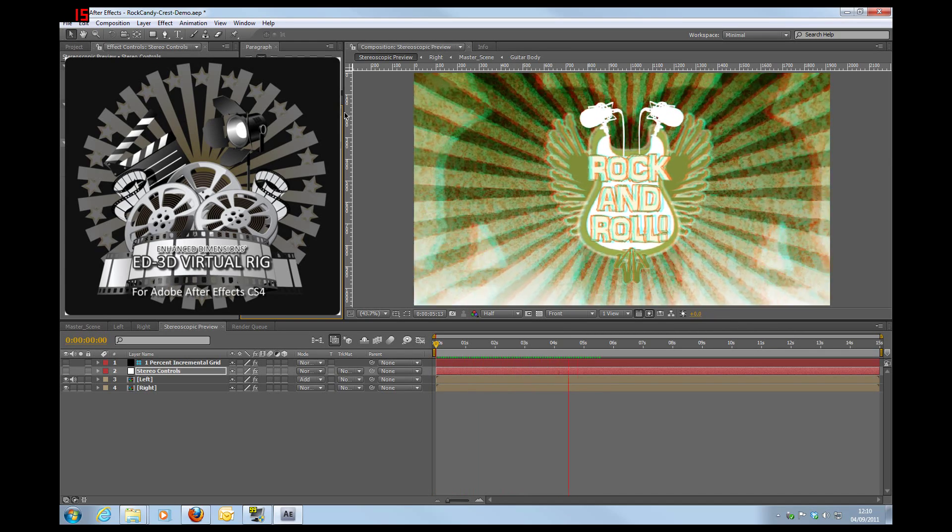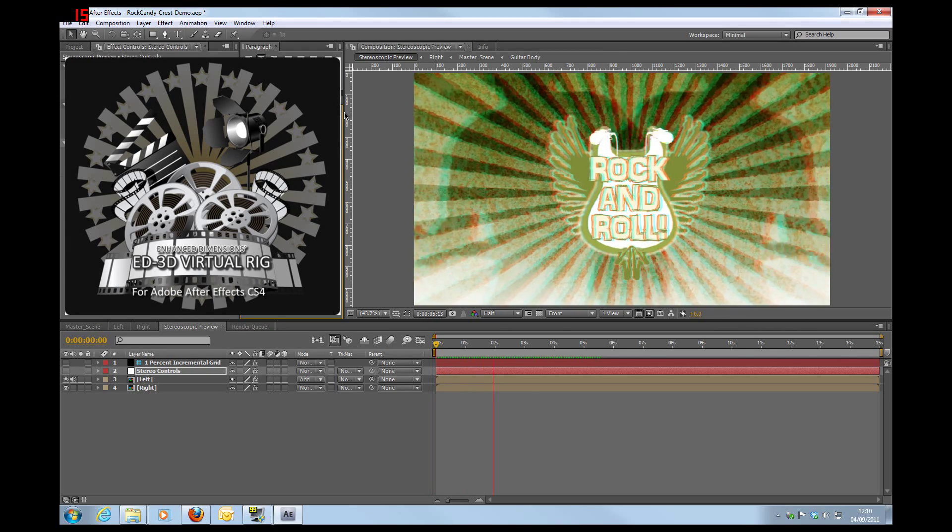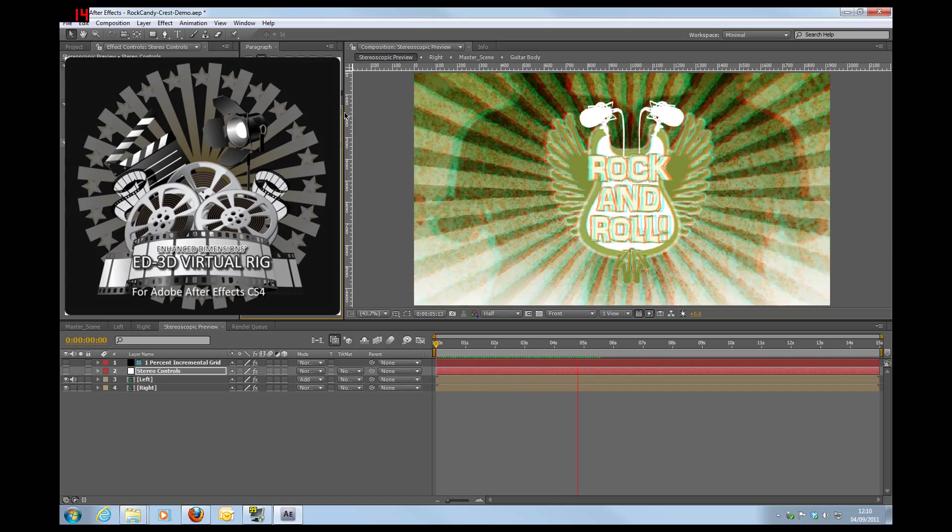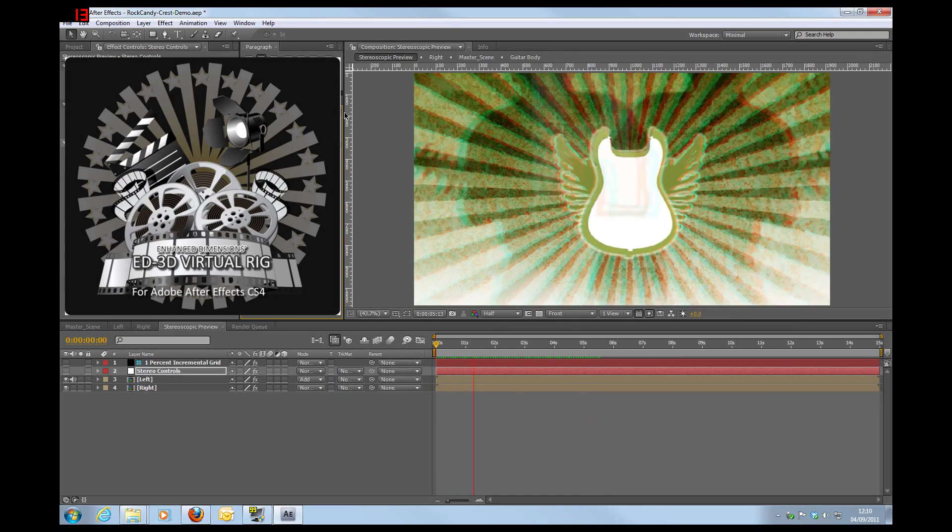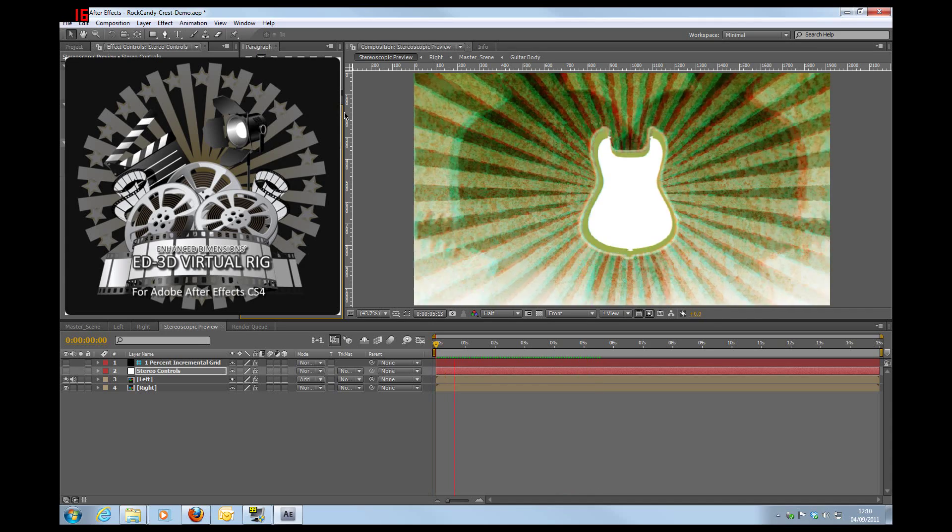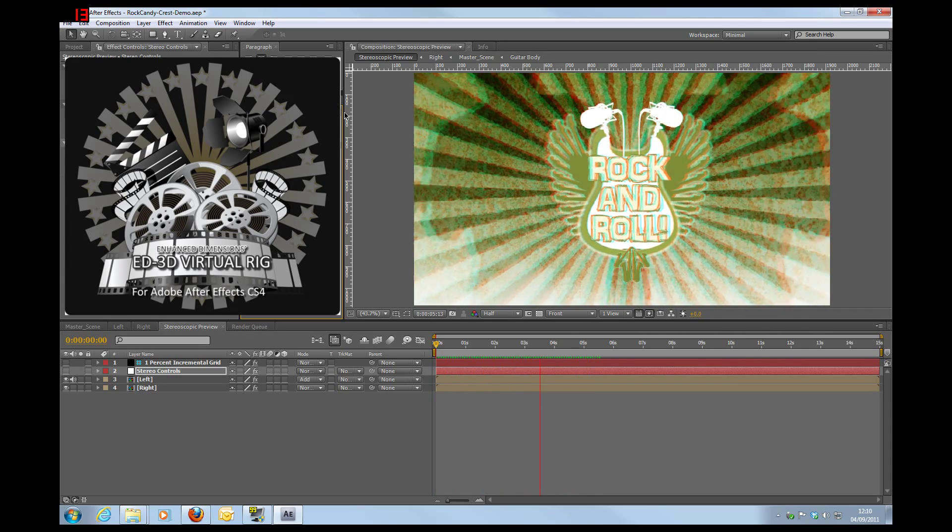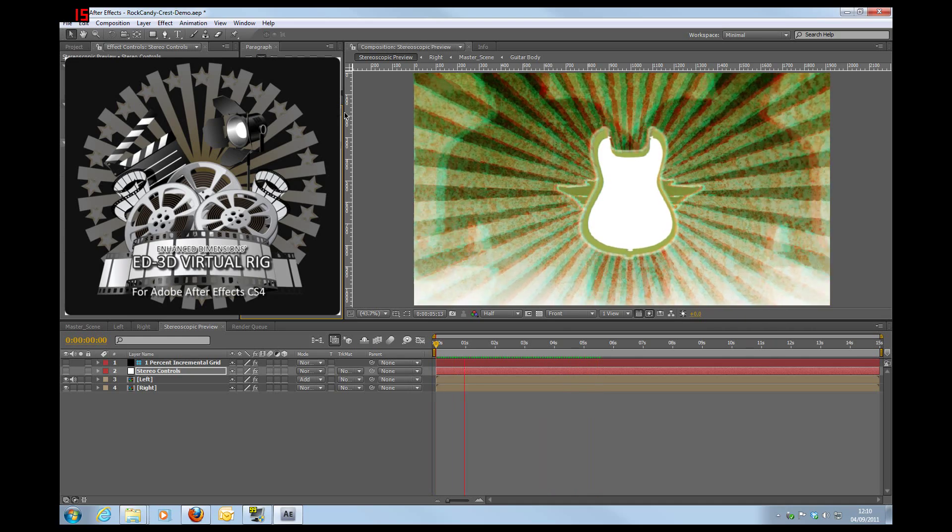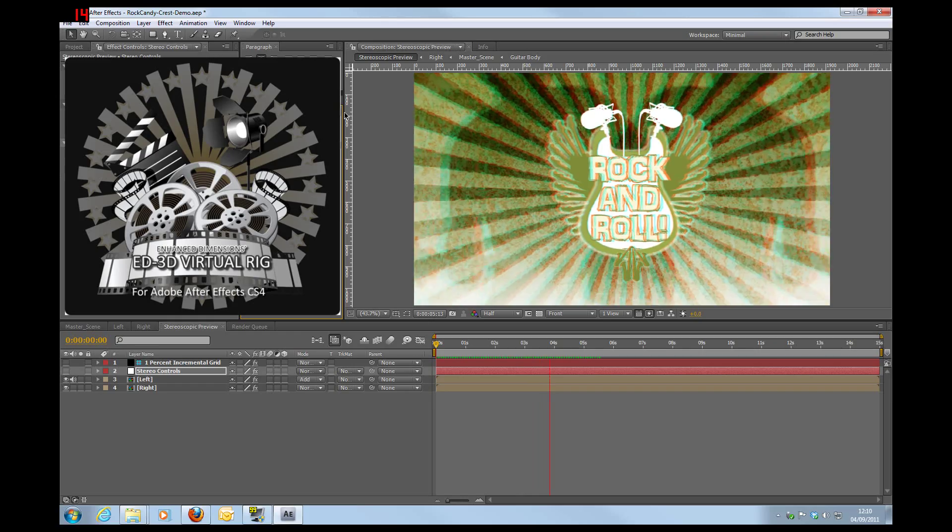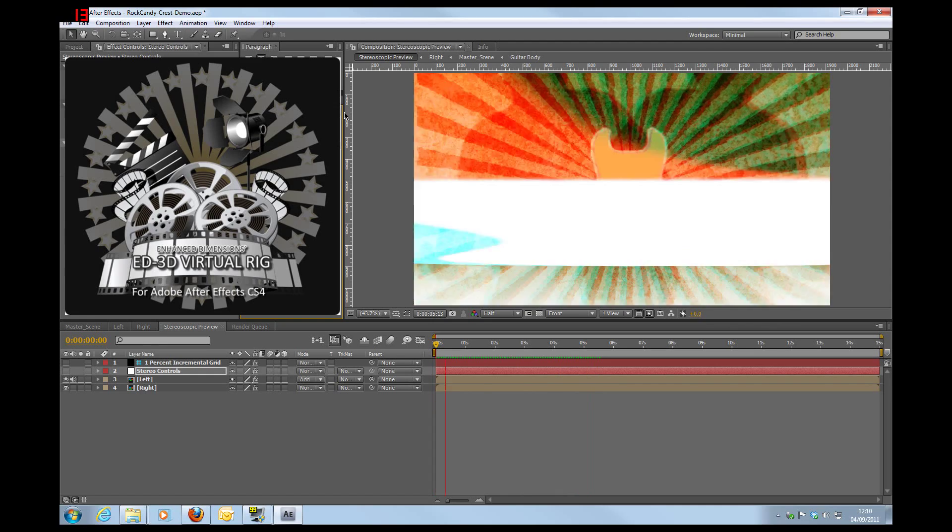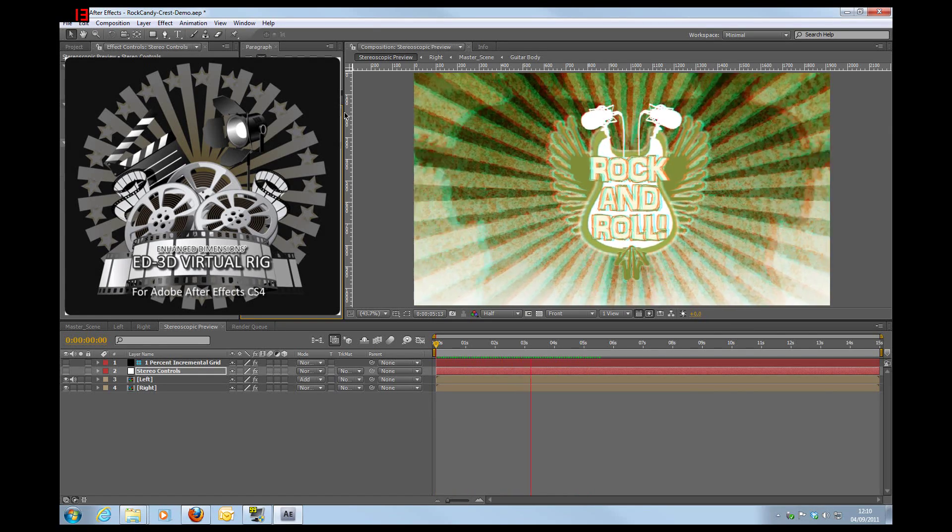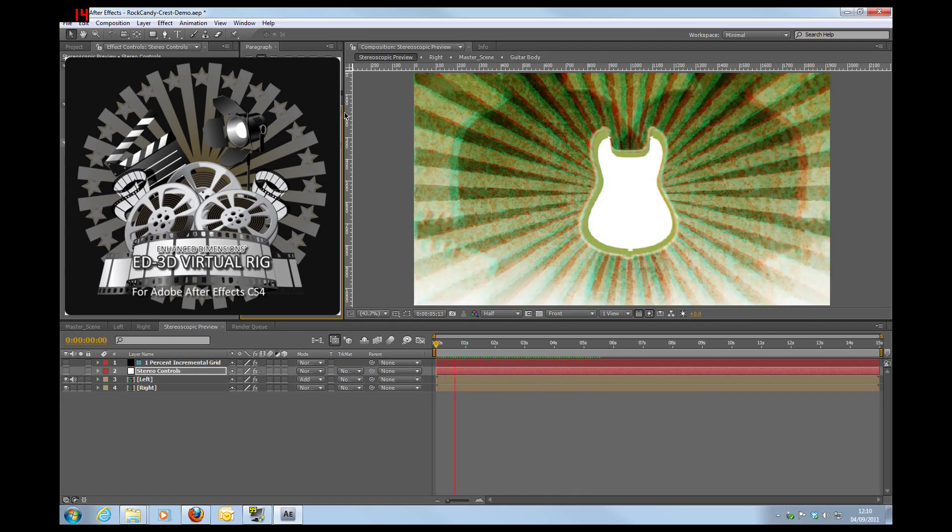What's really great about these is because they're an entire After Effects template, they're completely editable so you can edit absolutely anything within them. You can add and remove elements, you can change the colors, you can change pretty much everything. These are all built around our ED3D virtual stereoscopic rig, which means that even the control of the 3D is all built into this file. So you get a really flexible system here.